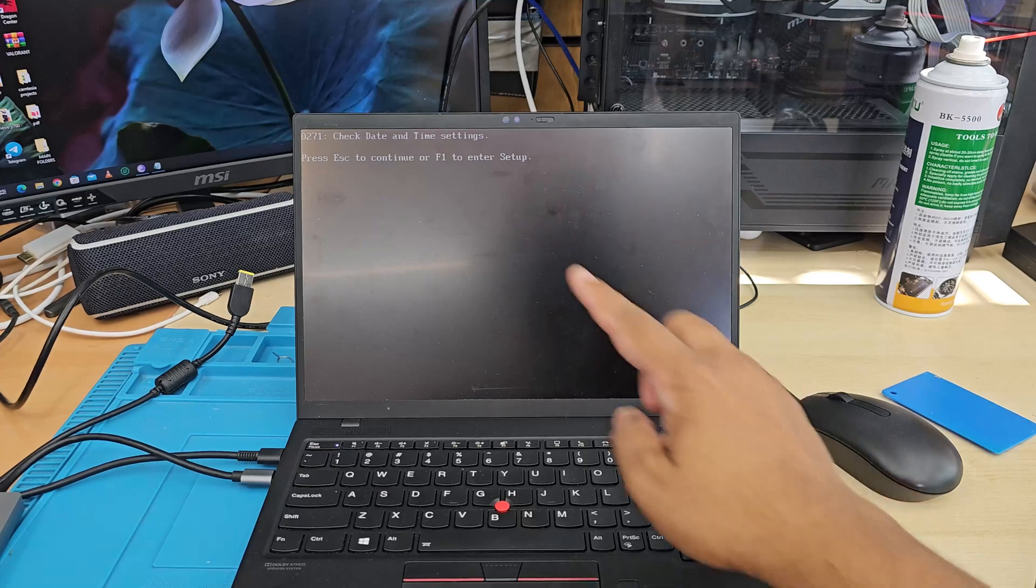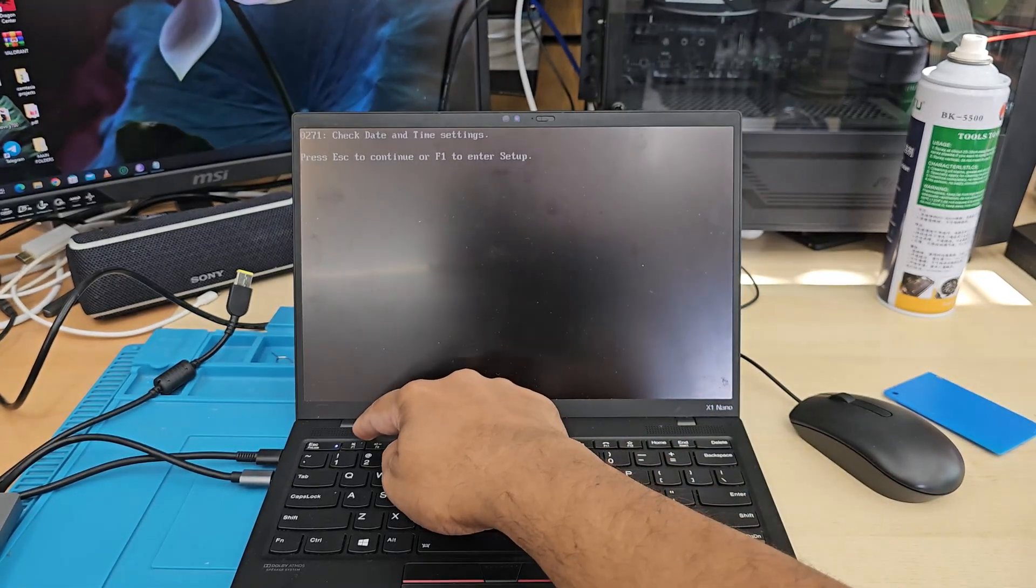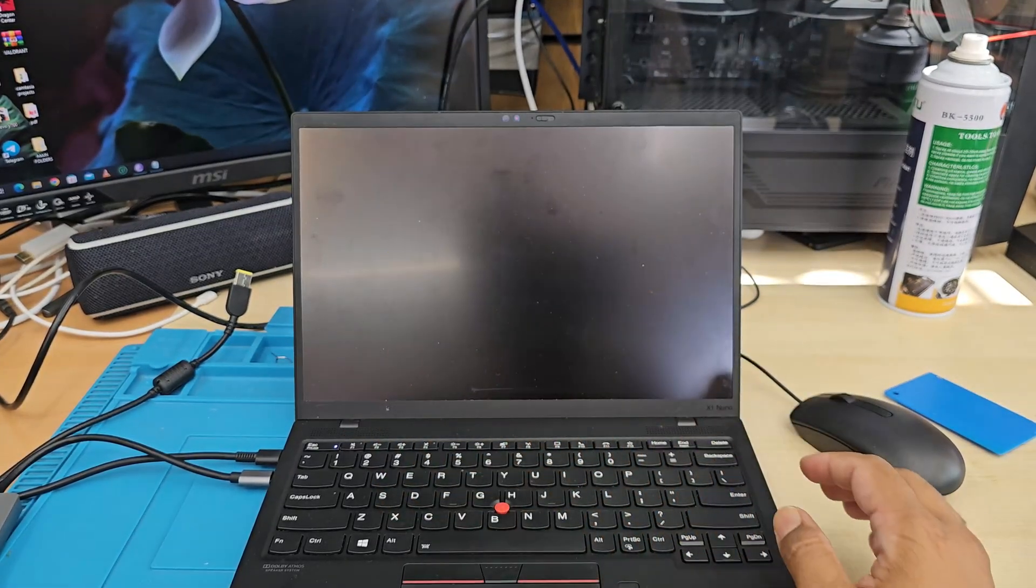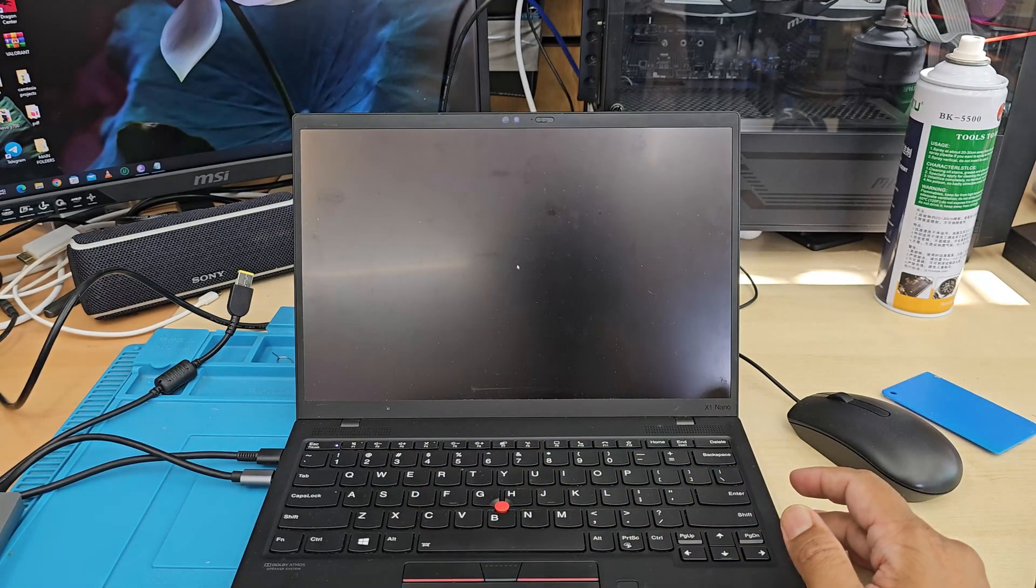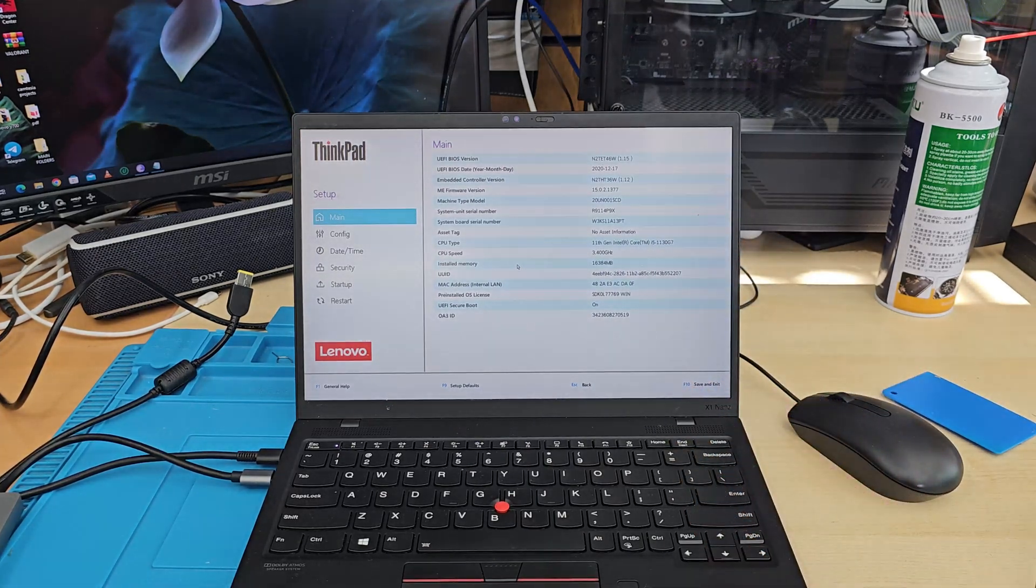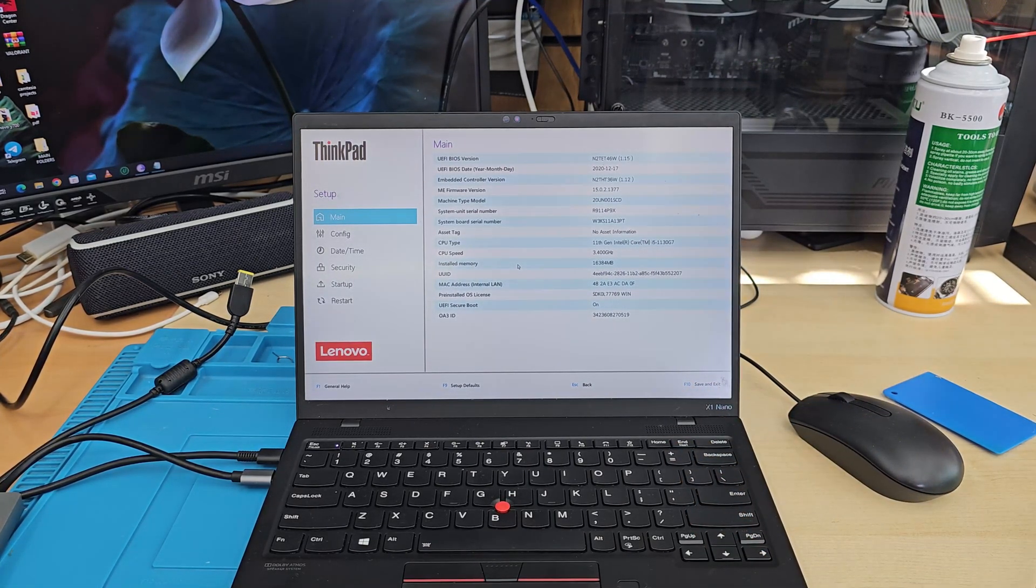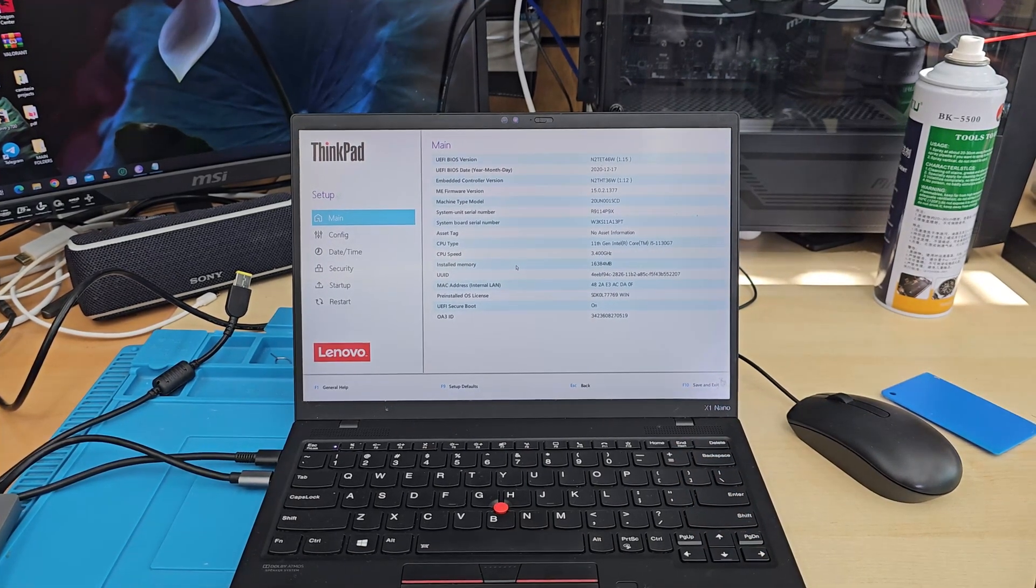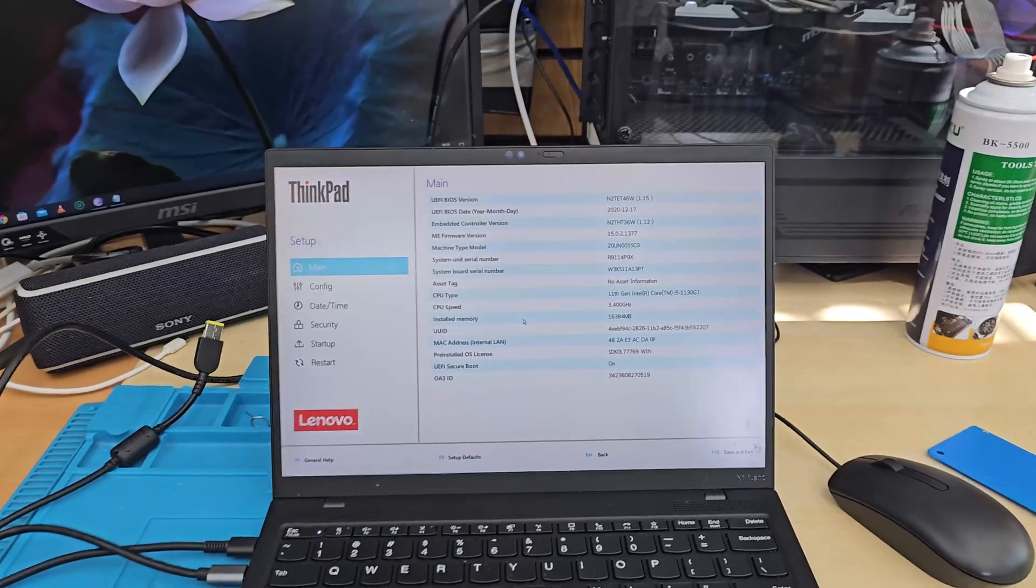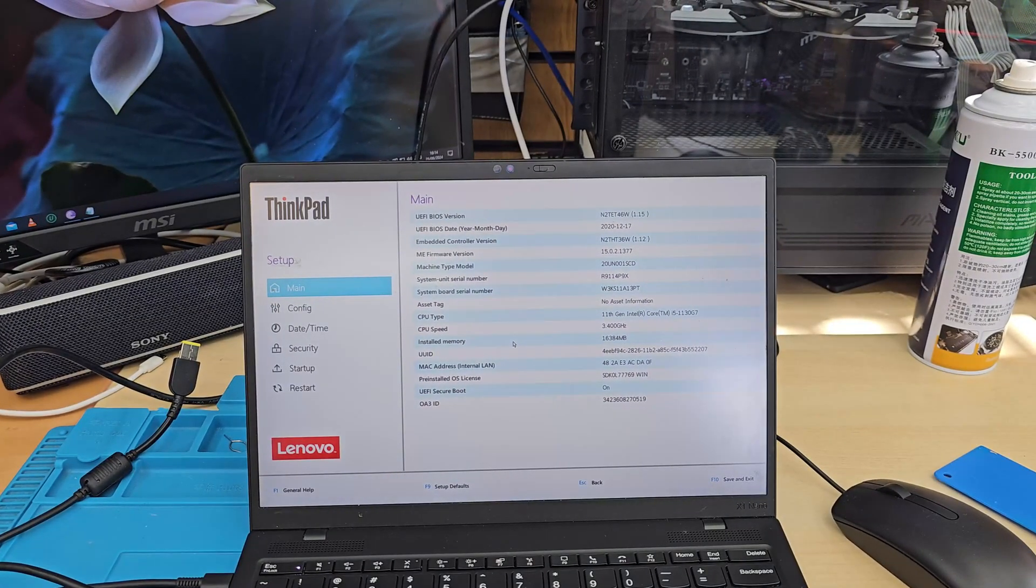So it's F1 to enter the setup. Once we get into F1, then it's going to give us directly this sort of screen. Let me go back a little closer.